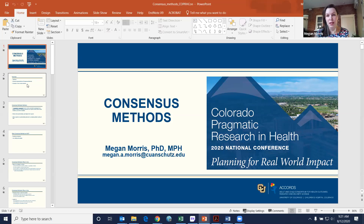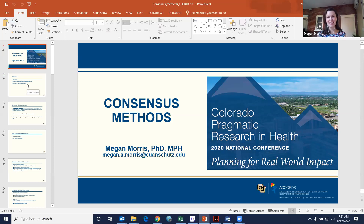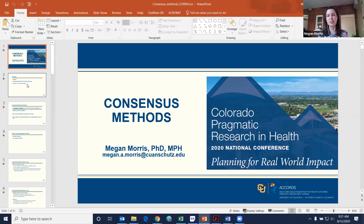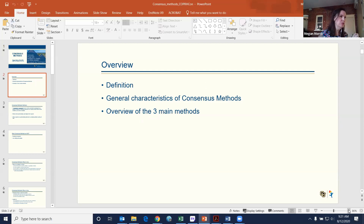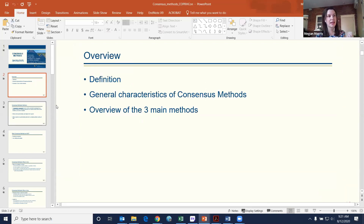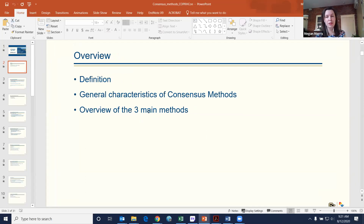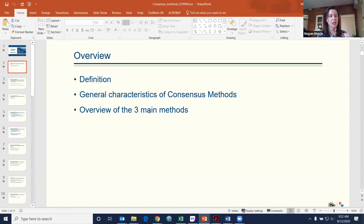My name is Megan Morris. I work on the Anschutz Medical Campus and I am the director of the Qualitative and Mixed Methods Research Corps within ACCORDS. Even though I'm the director of the Qualitative and Mixed Methods Corps, we will not be talking about qualitative methods today. We'll be talking about consensus methods, and while they use some of the same techniques, qualitative research and consensus methods are not the same thing. Today I will go through a general definition of consensus methods, then cover three main methods, and at the end I have an example of a study where I used a Delphi method.